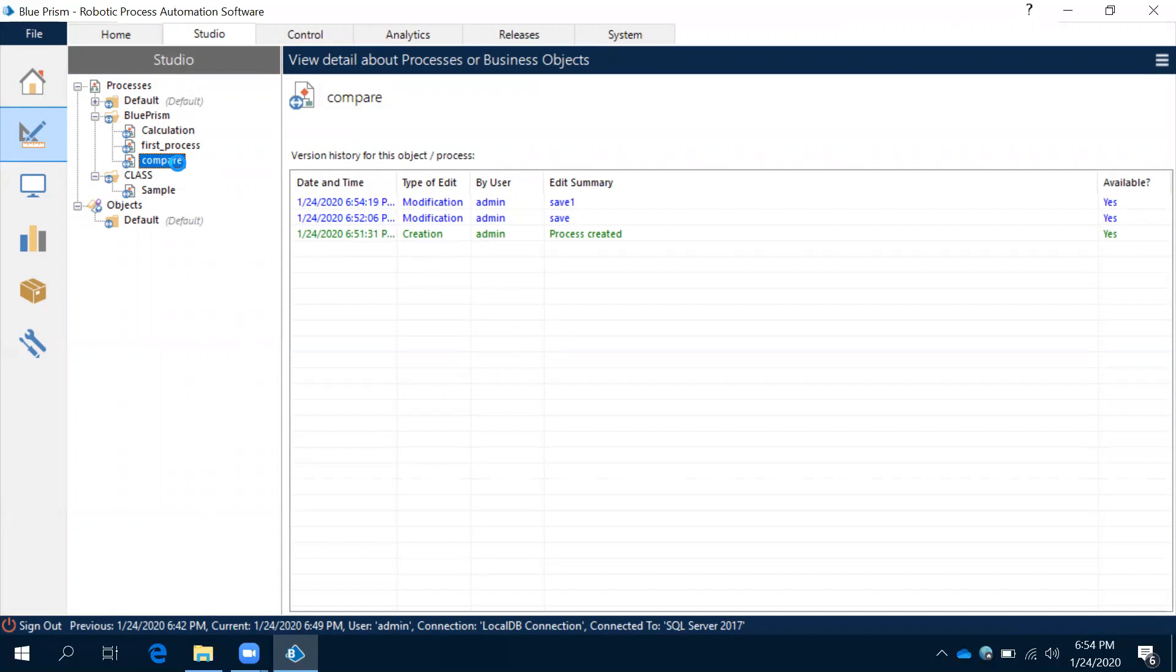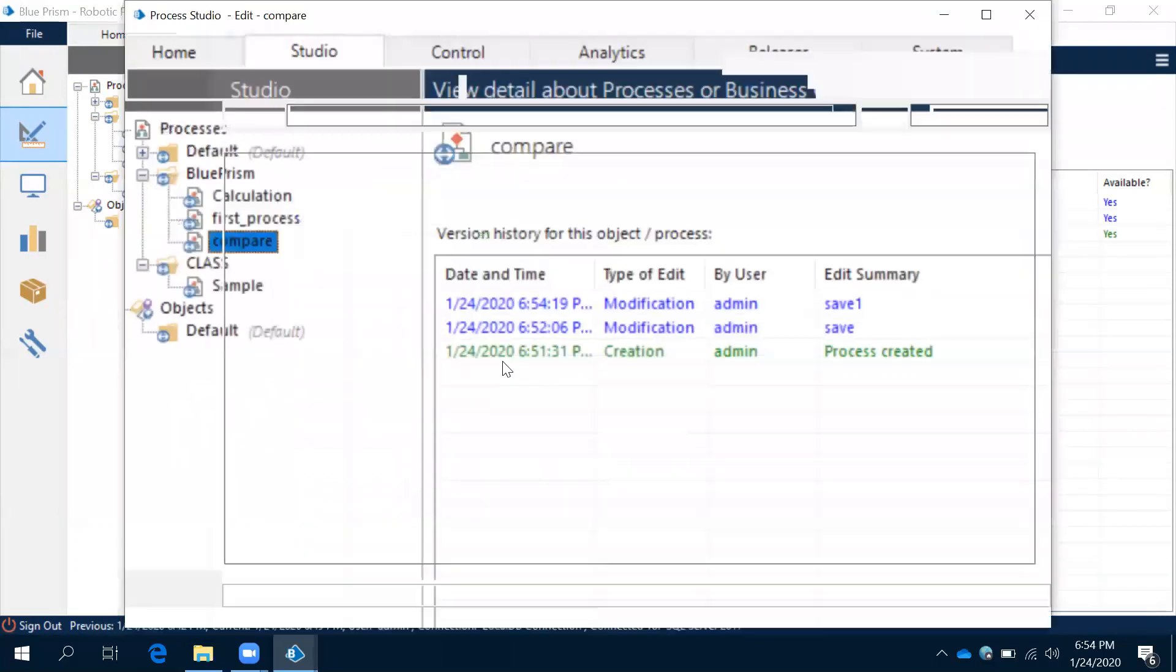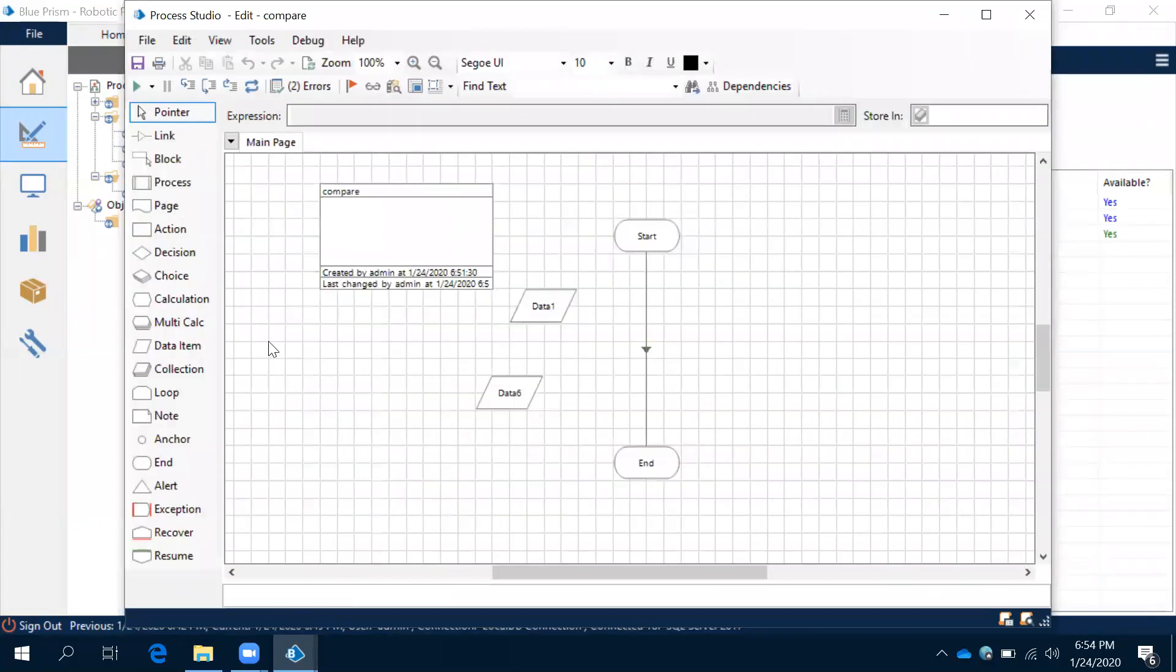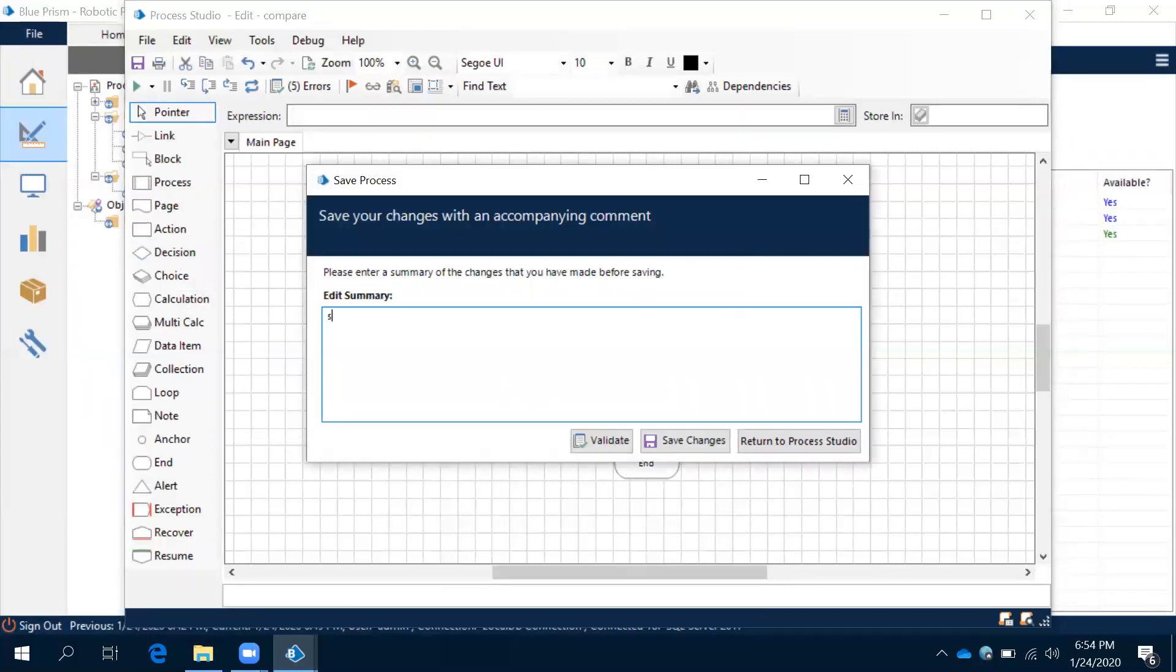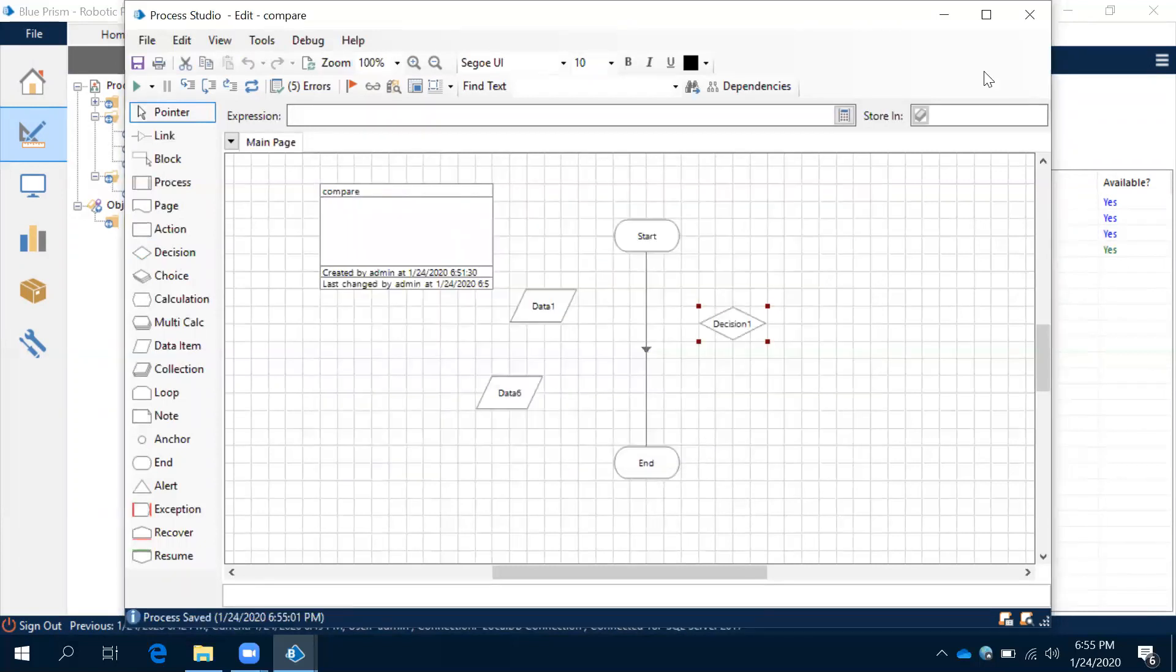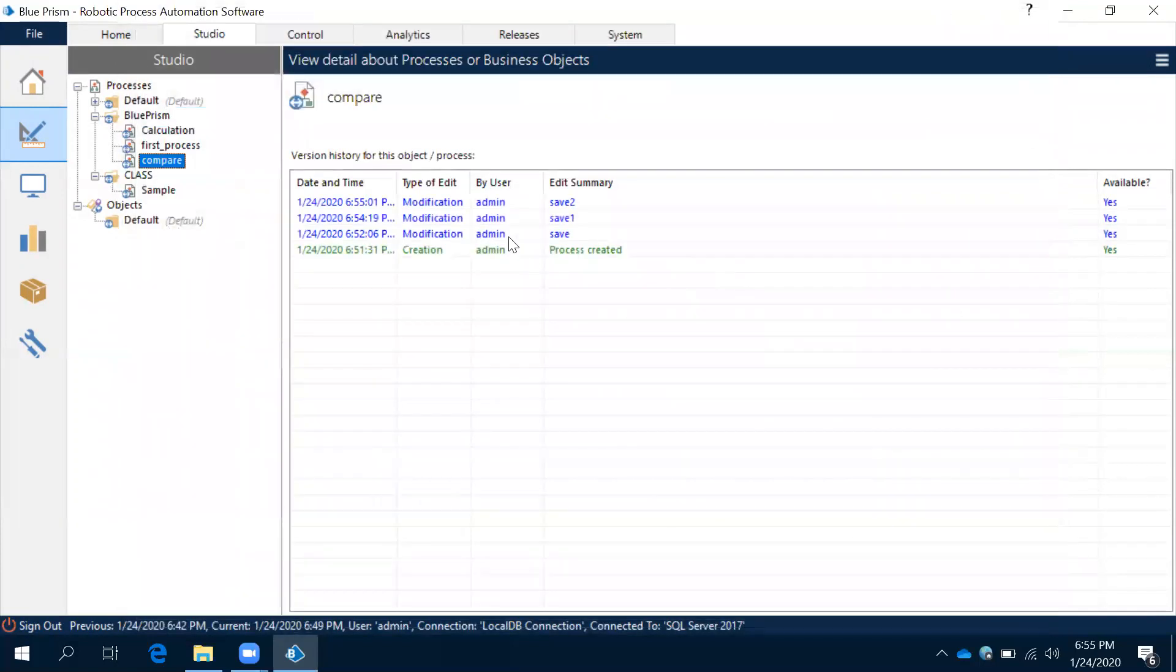Right? Every entry when you are saving it will make an entry here in the version history. Now here one more time quickly I will do another change and I will save the process. Add one more thing here and save the process. Save Two. Saved. Now close it. Now observe this, we have three entries here.